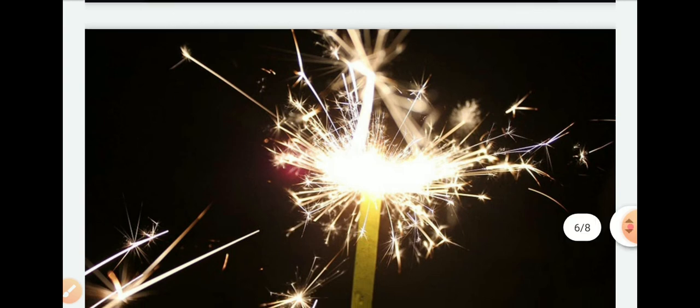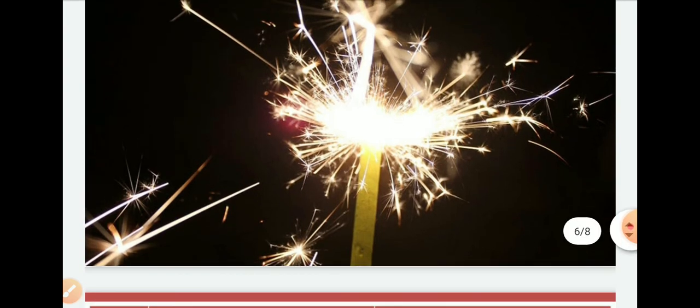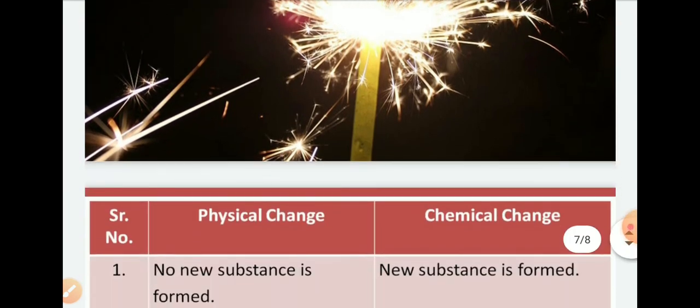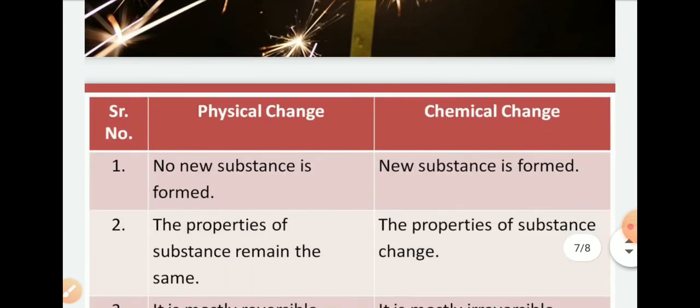Because when a cracker bursts, it gave us heat, light, and sound. All of its chemical properties changed. Once it burst, the cracker can't be used again. This indicates that the bursting of crackers is a chemical change.